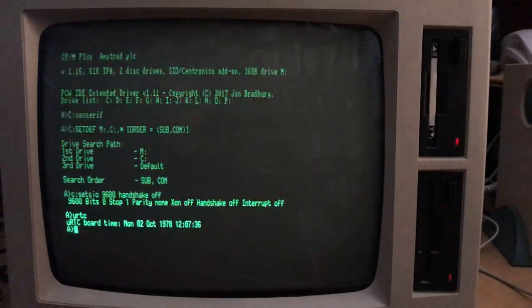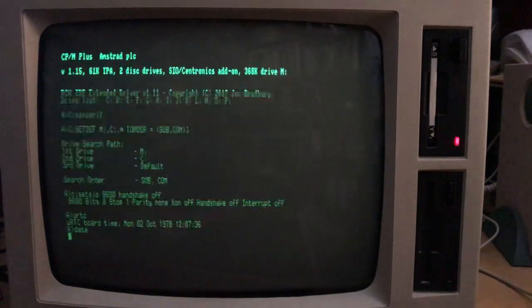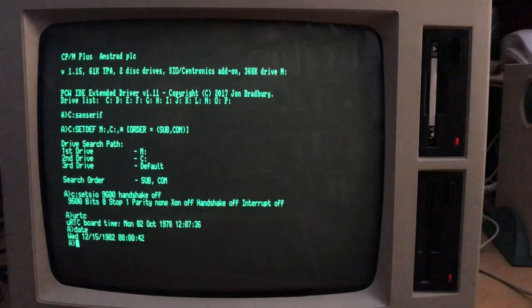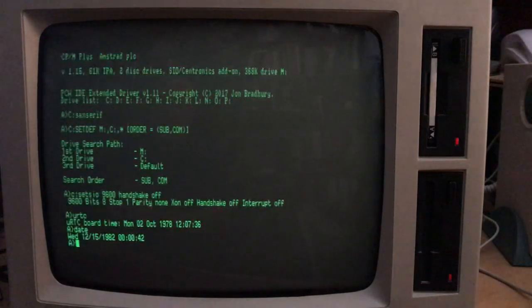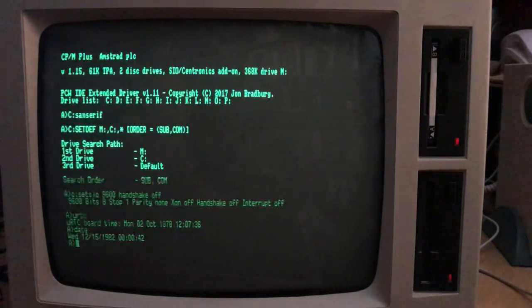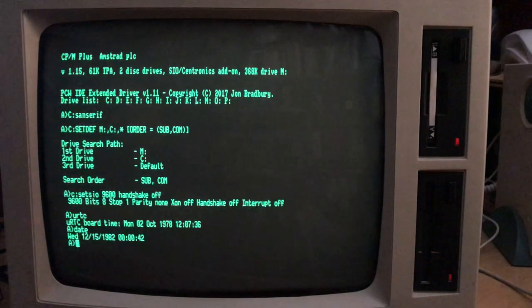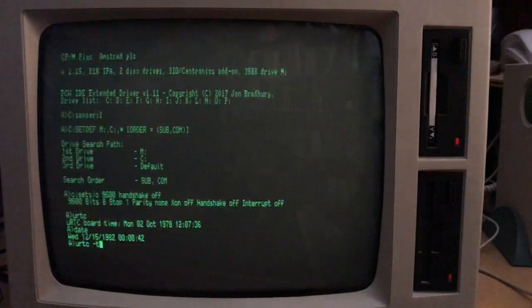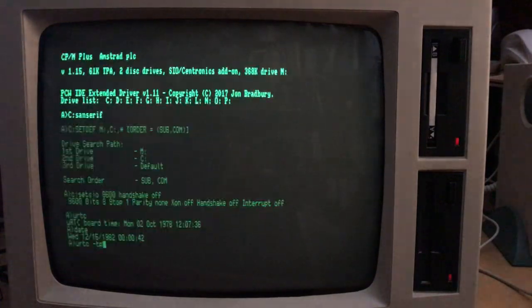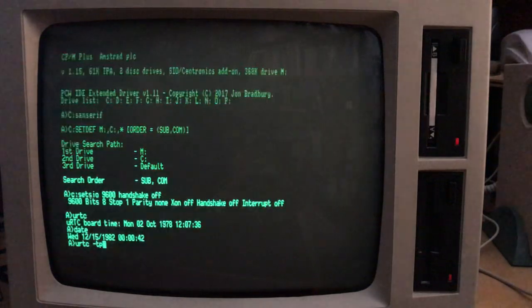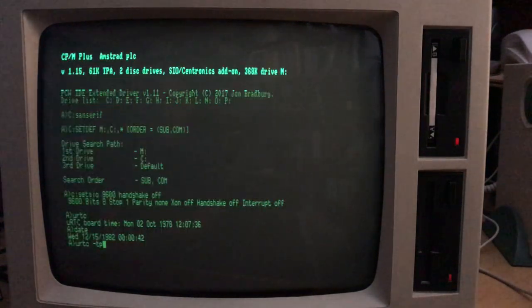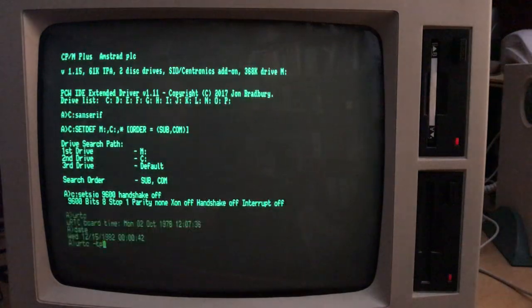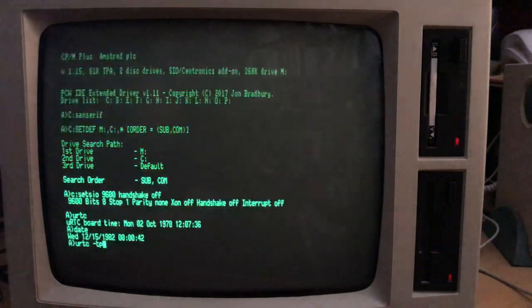But of course, CPM plus still doesn't know what the date is because we haven't told it. In order to transfer the RTC board time to the CPM system time, we need to use a slightly different command, URTC minus T P. Now the P means for CPM plus because the utility is able to do the transfer to a super brain as well, which is a CPM 2.2 system. So we need to tell it that we're running on a CPM plus system.